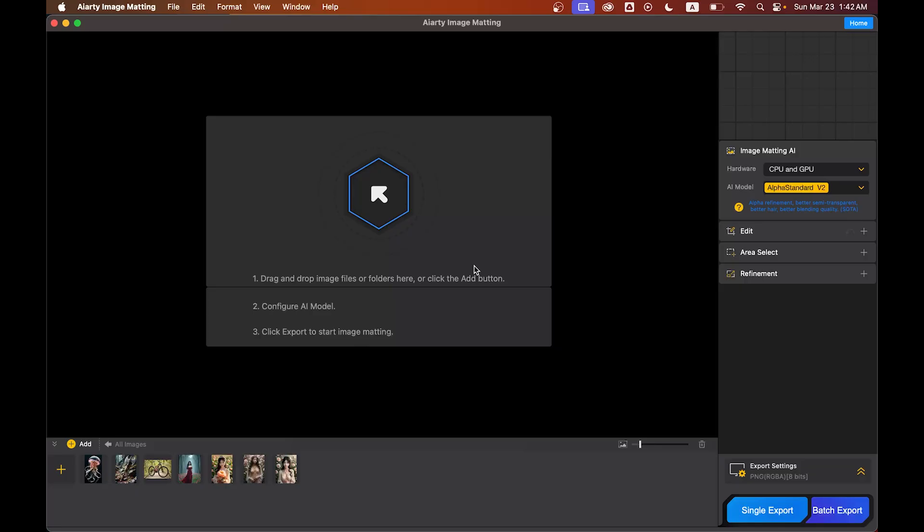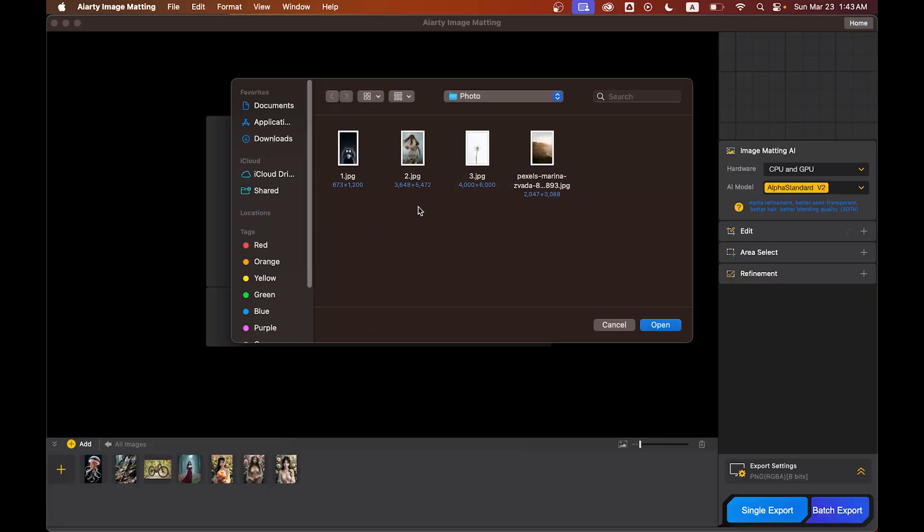Now comes the real test. I'm going to try three difficult images to see how well AI RT performs. Let's go. To import images, you can just click in the center or drag and drop your images.